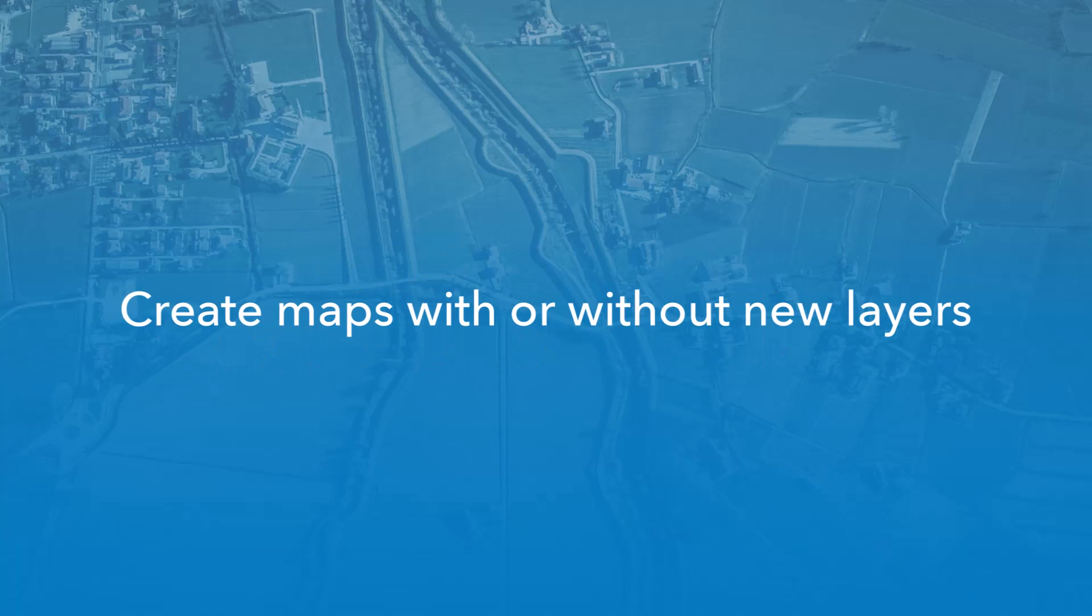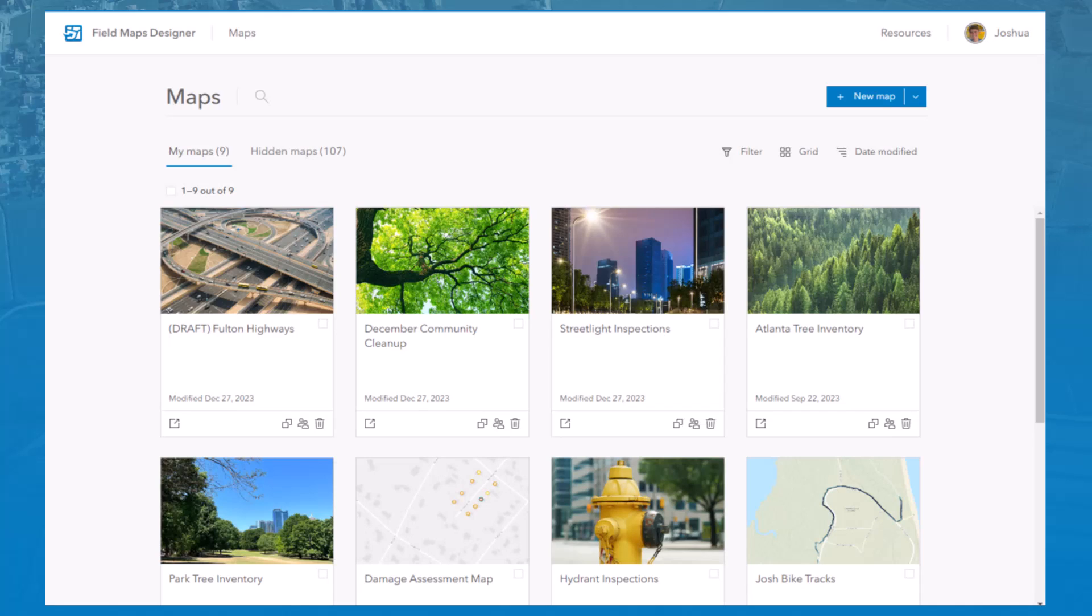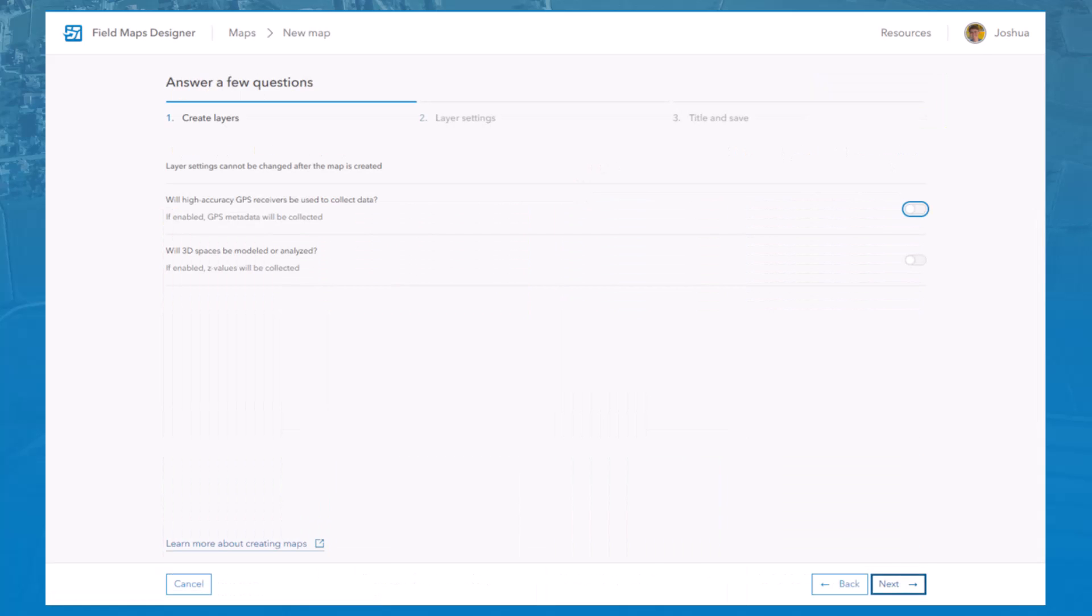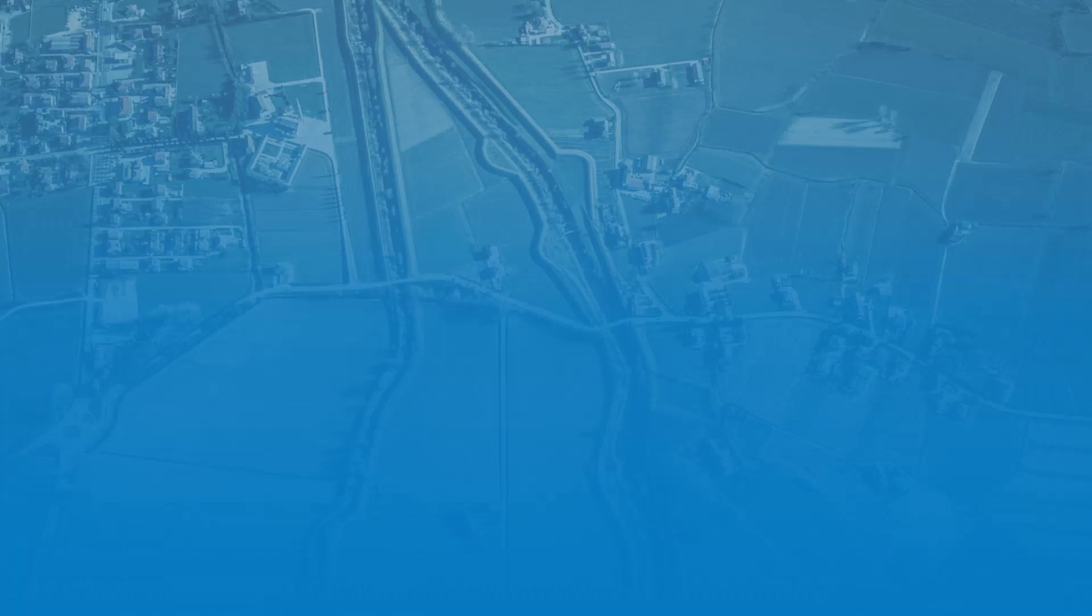There are now two options for creating maps in Field Maps Designer. If you're creating a new map and new layers, click New Map. Here, you can add layers, configure their settings, title your map, and save it to your organization.